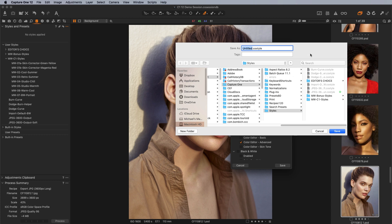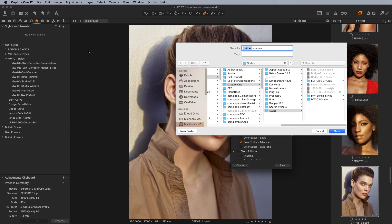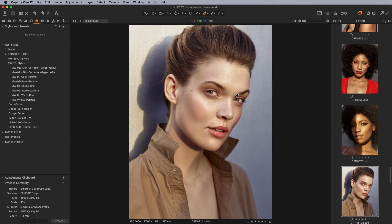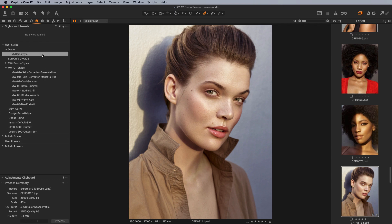When it comes to organizing styles, there's no way to drag styles around or create subfolders within Capture One itself — you have to do it through the file system. I encourage you to create folders because if you have 100 styles, it becomes very difficult to manage. Create a subfolder within the styles folder, and whatever folder structure you create there will be mirrored within the user style section in Capture One. Let's create a new subfolder called 'demo', and we can see it shows up with our new style created within it.